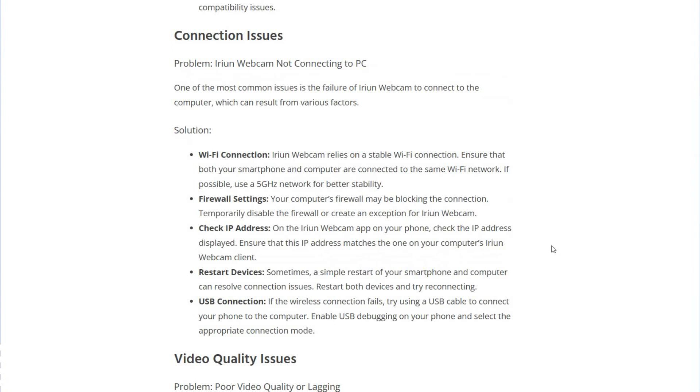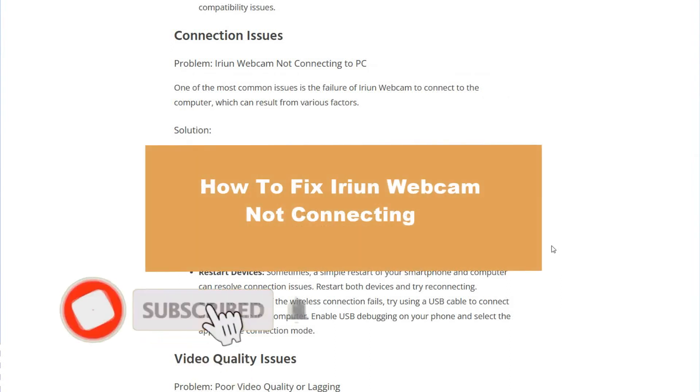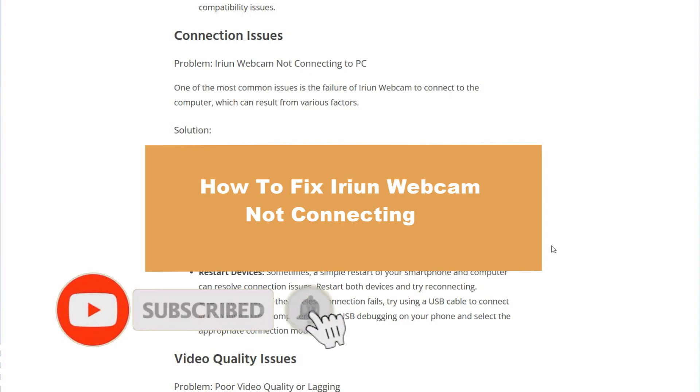Hello guys, welcome to a new video from the channel. This time we will check how to fix Iriun Webcam not connecting, so let's start.